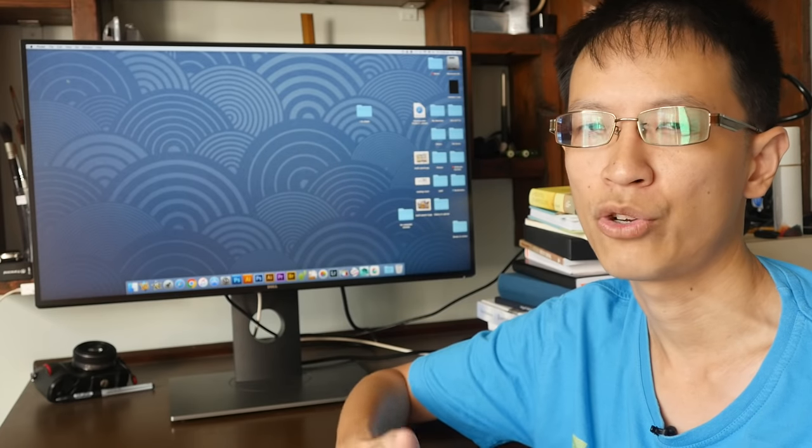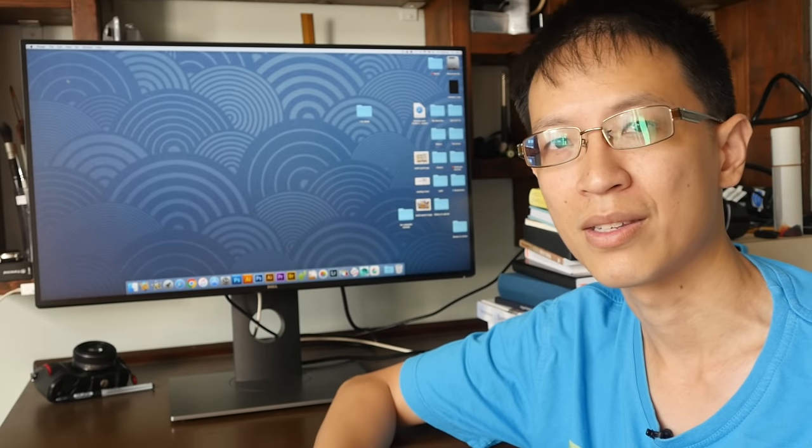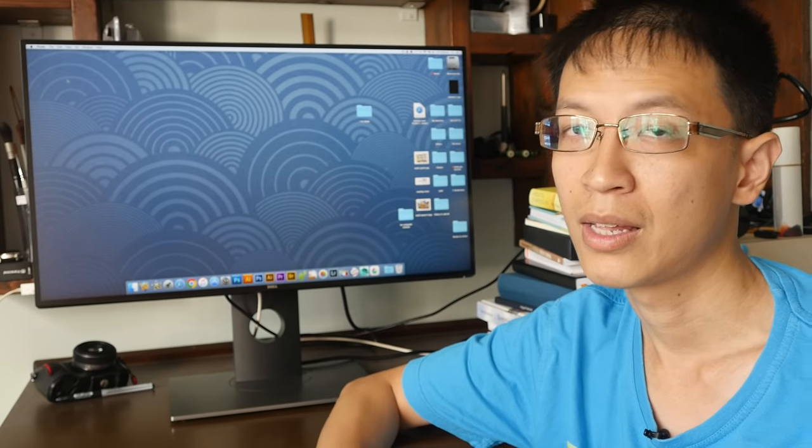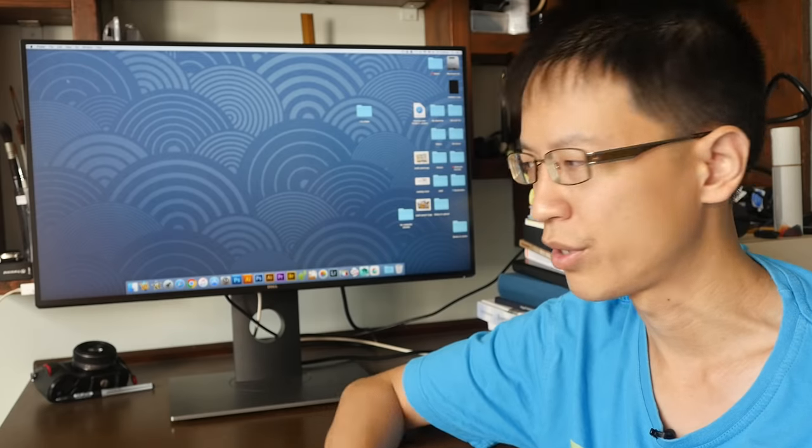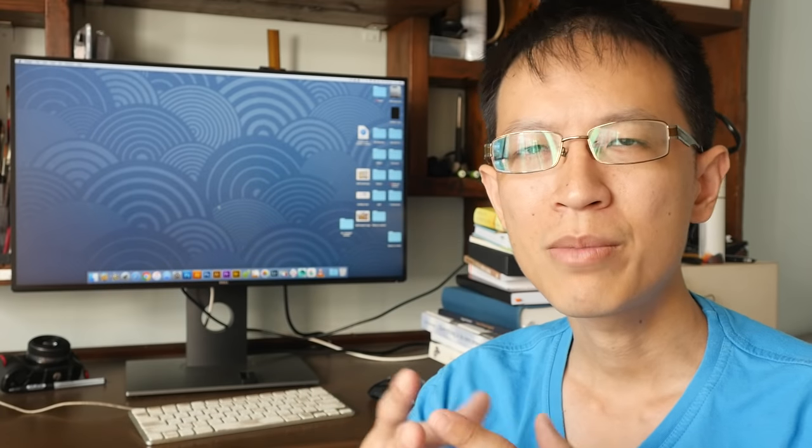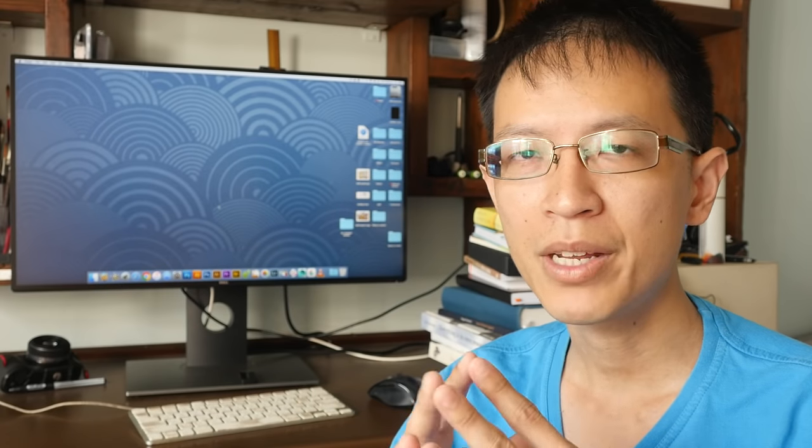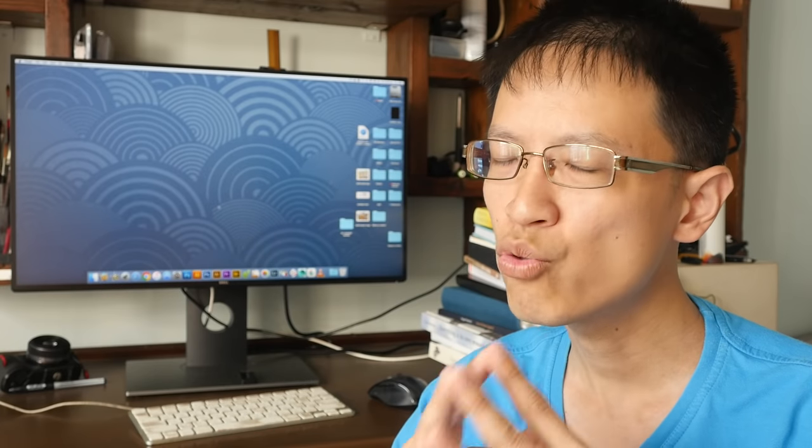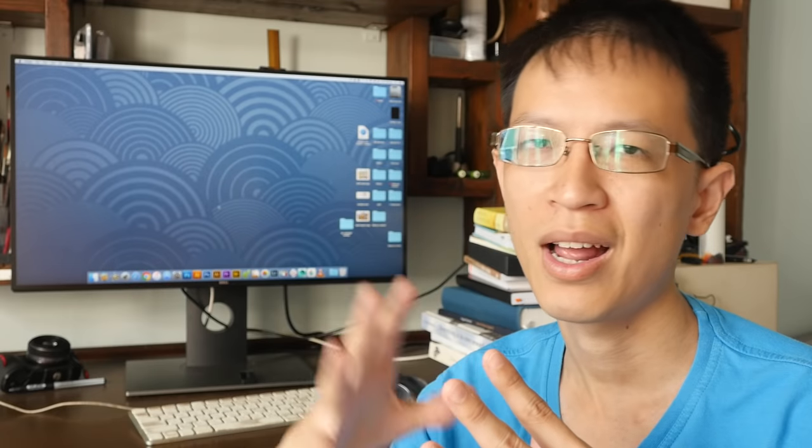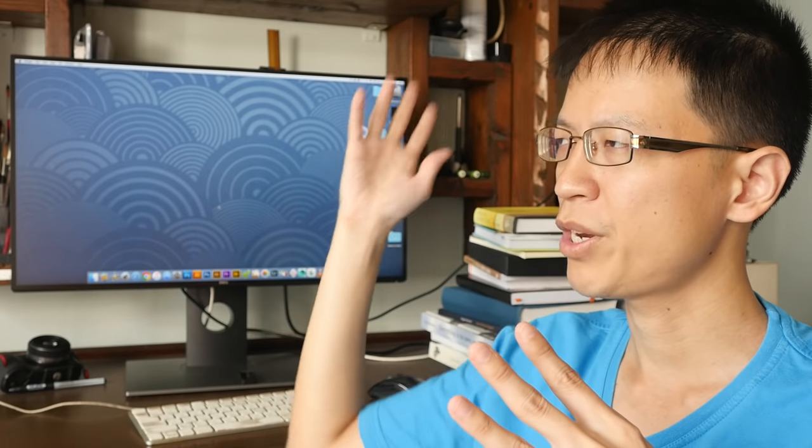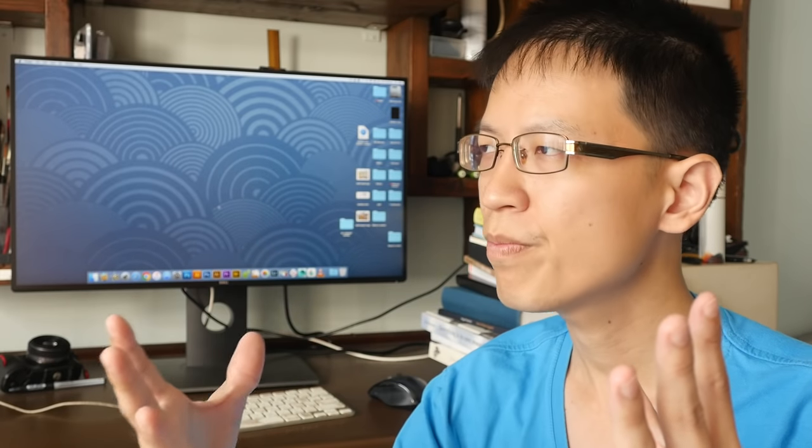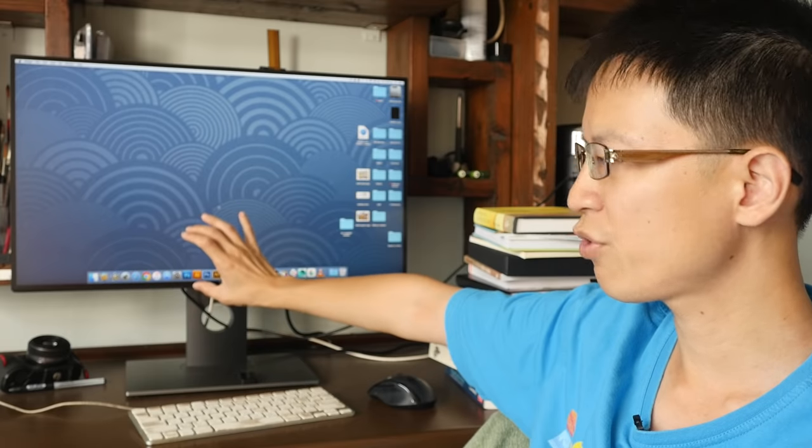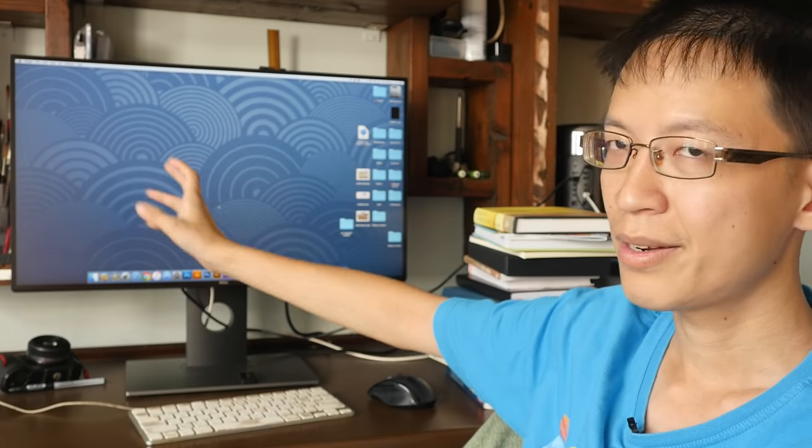The downside of this monitor would be the backlight bleeding. It's not too big of an issue if you're working in an office environment where there are lights above and working on a page layout. You're not going to notice that. Just that when you're watching a movie at night, there are no lights in your room, black bars at the top and bottom of your movie, that's about the only time when you're going to notice the backlight bleeding.